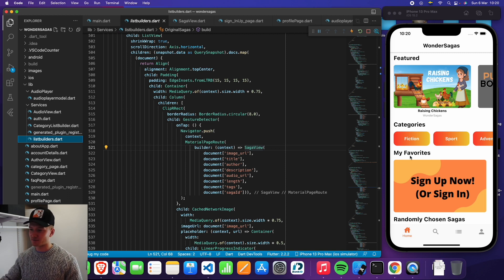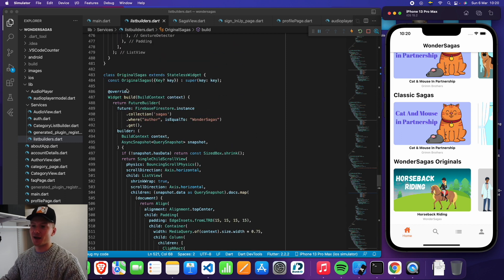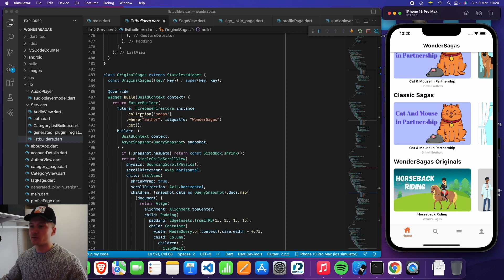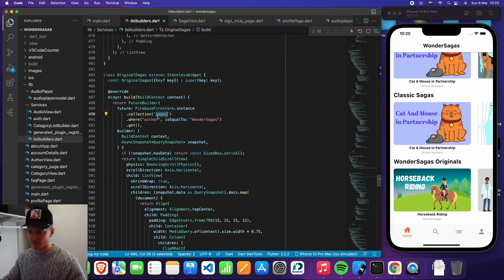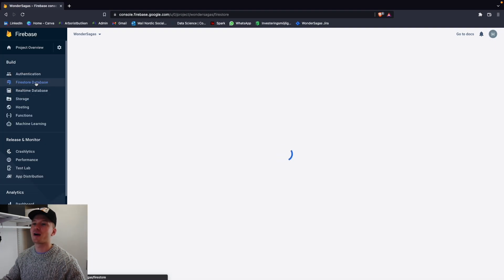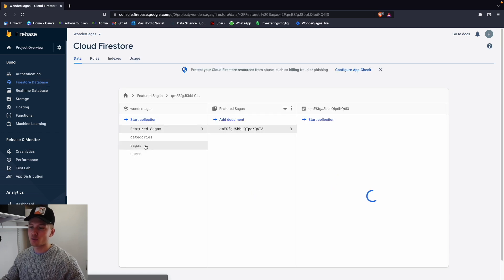This is where we keep all of the list builders used to display the various lists — the featured list, my favorites list, the wonder sagas originals list. Let's take original sagas as an example. We have a future builder, which is essentially something that when this widget runs, it will pull a future from the database and then display it. We want to run a future on a Firebase Firestore instance where the collection is sagas and where the author is equal to wonder sagas. So we go over to the Firestore database and take a look at these different collections.